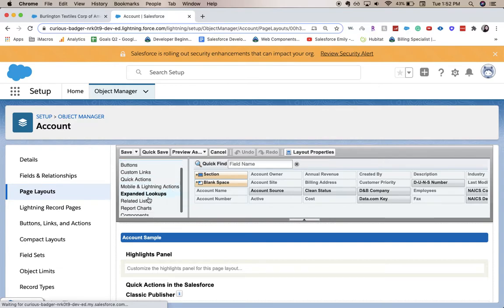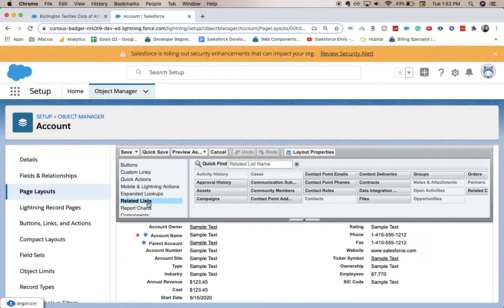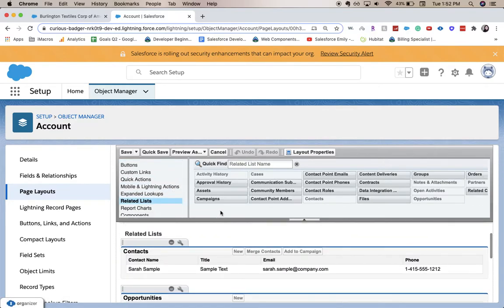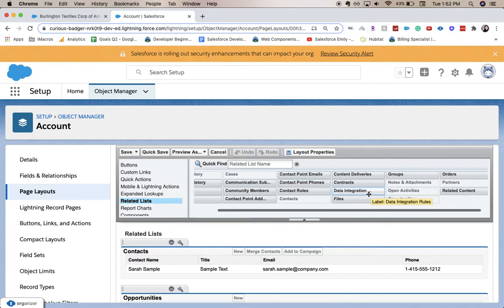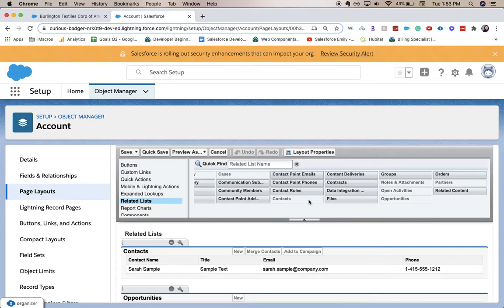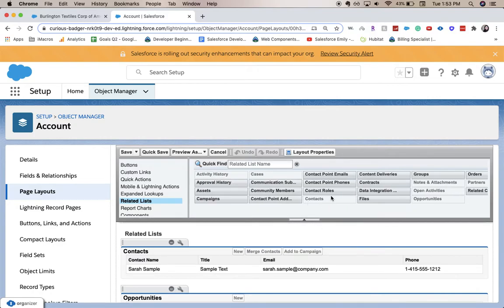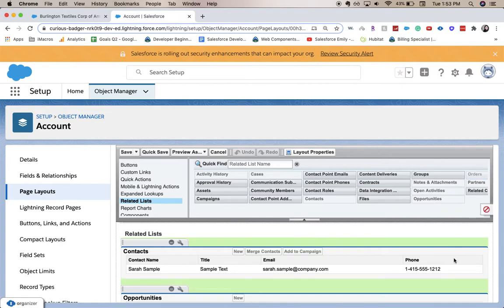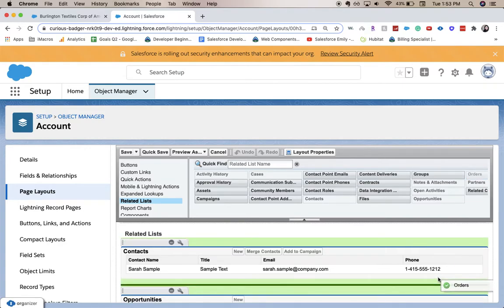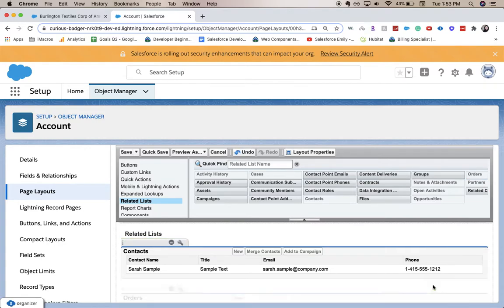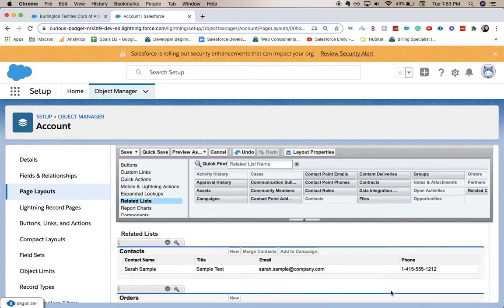So let's go down to here, and on this little scroll down it has Related Lists. So you can see we have a host of different options. I think that we are wanting to add their order history or their orders onto the account.